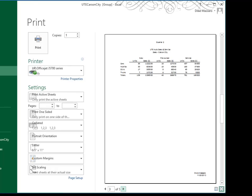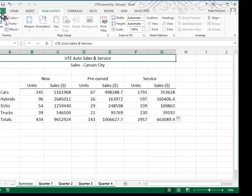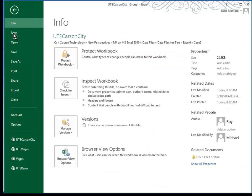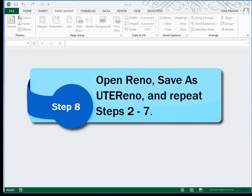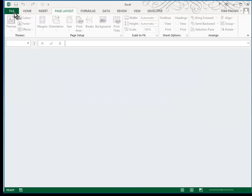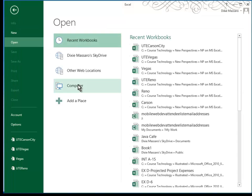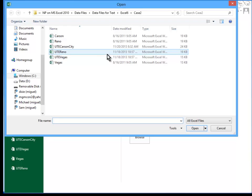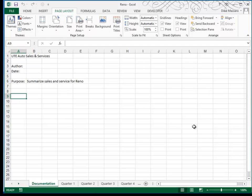I'm going to return to my worksheet and save it. Ctrl S is a shortcut for saving. And then we're going to close this file. In Step 8, we are to repeat this process for the Reno workbook, calling it the UTE Reno. And so, let's do a file open, our Case 2 folder. We're going to open Reno.